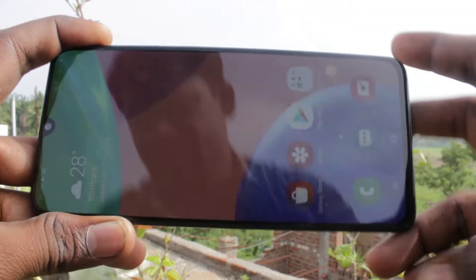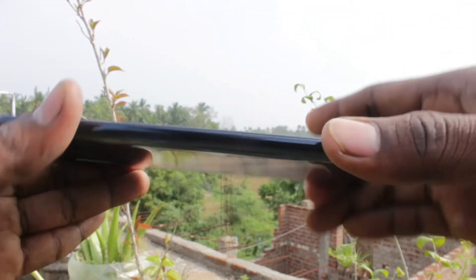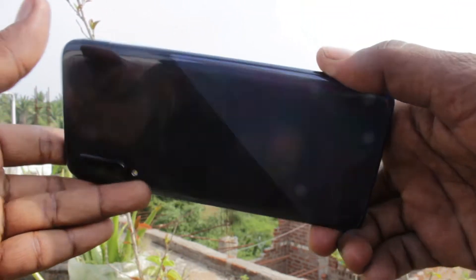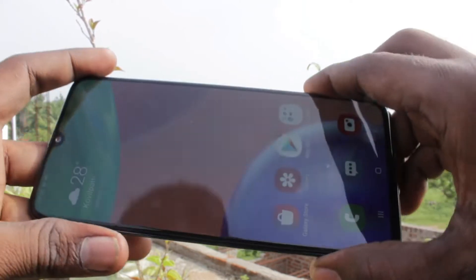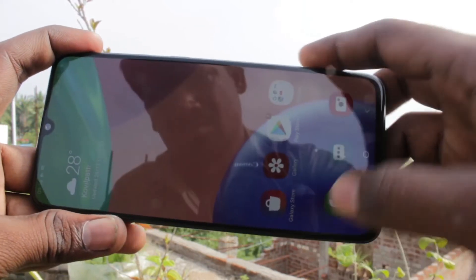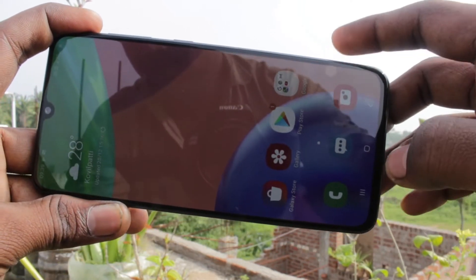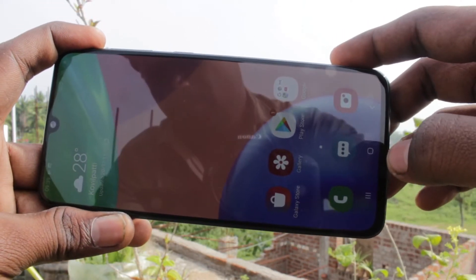Hello friends. Welcome to FindStack. This is Samsung Galaxy A70s Smartphone. In this video, we will learn how you can change font size and font style in your Samsung Galaxy A70s.